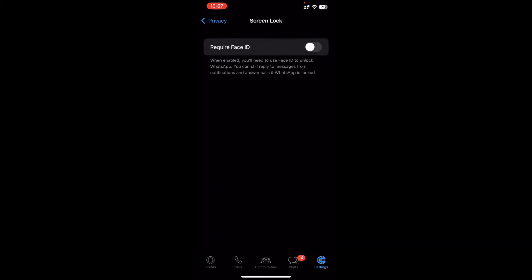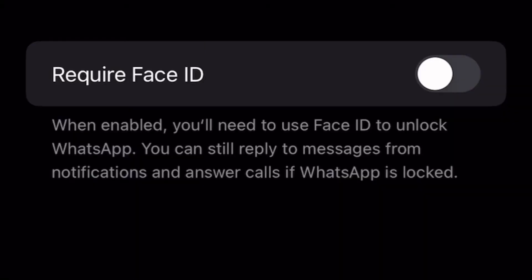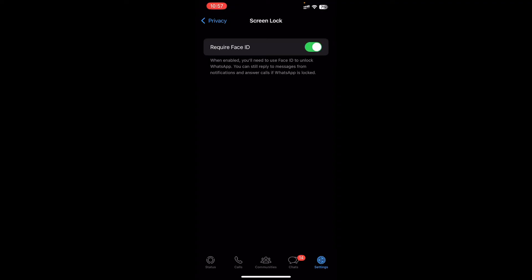Tap on Screen Lock and it asks you to enable or disable 'Require Face ID.' I'm going to enable it just to show you. When enabled, you need to use Face ID to unlock WhatsApp. You can still reply to messages from notifications and answer any calls if WhatsApp is locked. So I'm going to go ahead and enable this option — Face ID is now enabled.